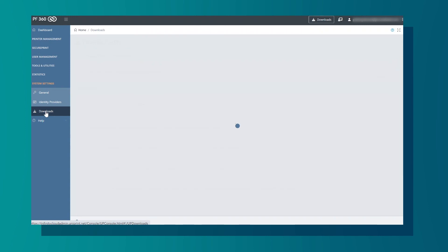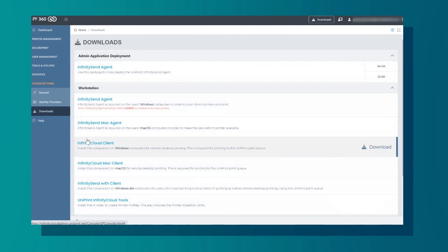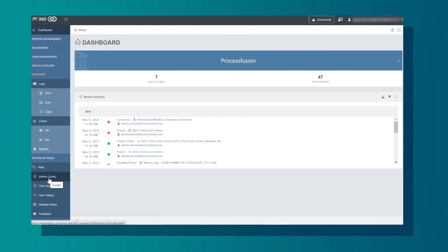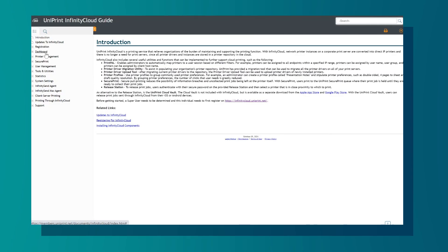In the Downloads tab, users can access software that will help you use Infinity Cloud. Lastly is the Help section, which will contain guides and resources to help you use Infinity Cloud.